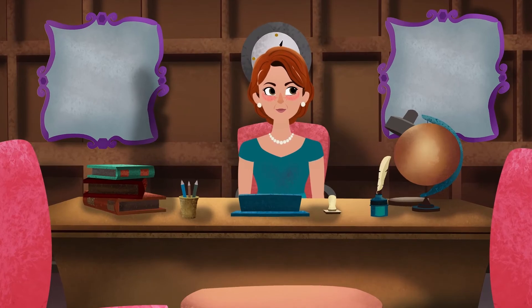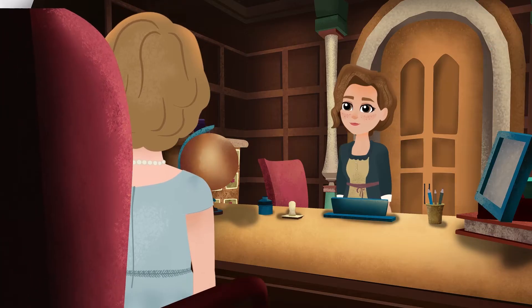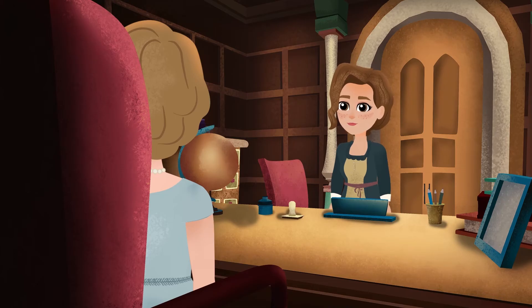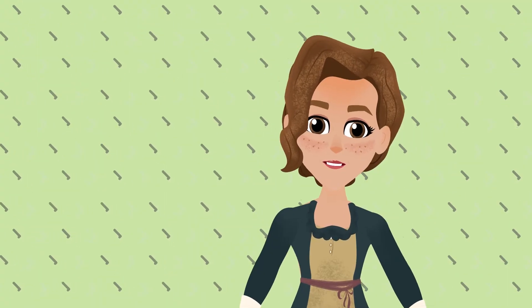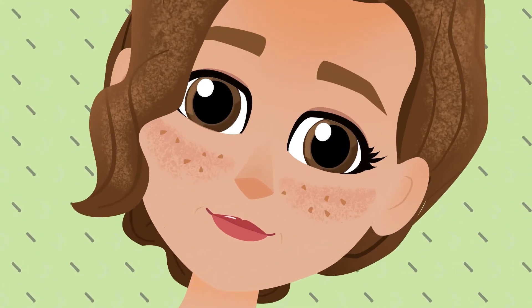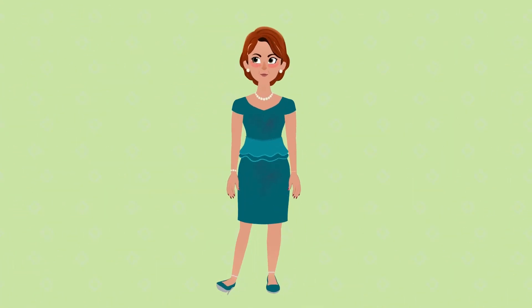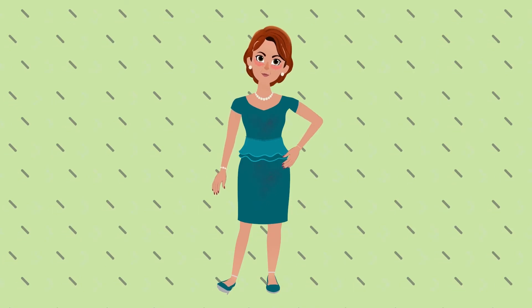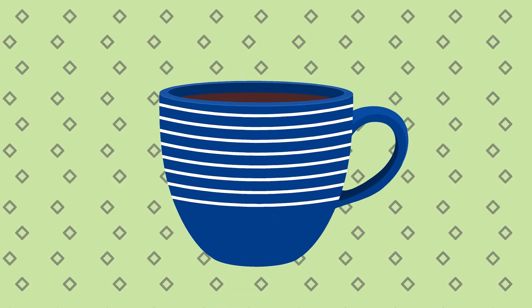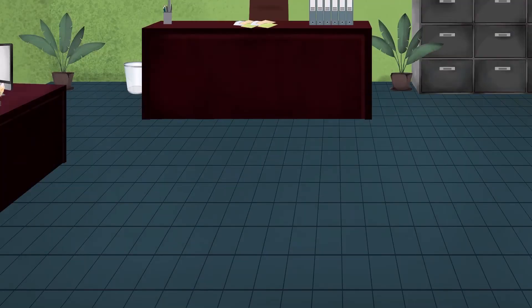I was employee of the month three times in a row. My life couldn't get any better. Well, except for Jane, who always thought I made her the worst coffee ever. Yet she still drinks it.